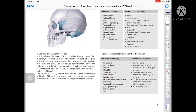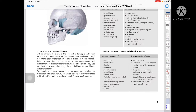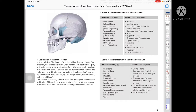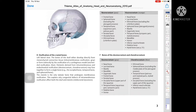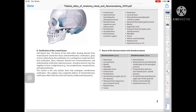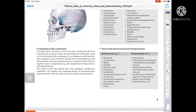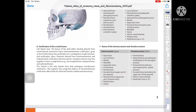Regarding ossification of the cranial bones — left lateral view: the bones of the skull are either developed directly from the mesenchymal connective tissue, which is intermembranous ossification (shown in gray), or formed directly by ossification of the cartilaginous model, which is endochondral ossification. The two pictures show blue and gray to represent these two processes.